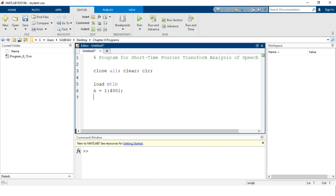We will display how this speech signal can be shown graphically. For that purpose, we use the 'plot' command. The inputs provided are 'n minus one' as the first input and then the file name 'mtlb' as the second input, ending the line with a semicolon. This plot will display a pop-up MATLAB figure window. We should label the axes — for the x-axis we use the 'xlabel' command, providing the name within parentheses and single quotes.